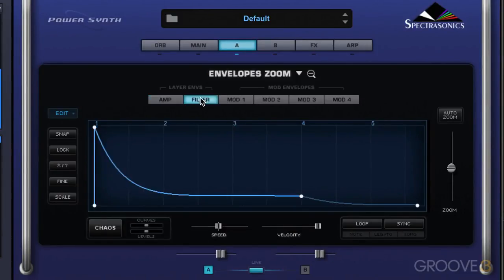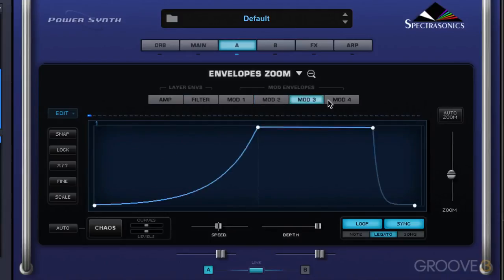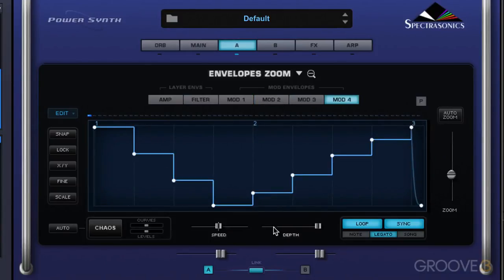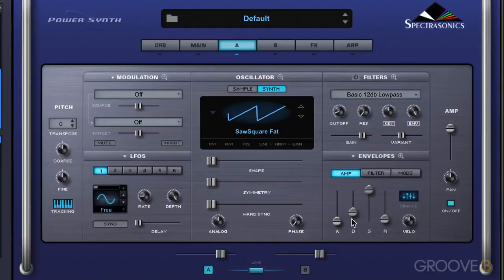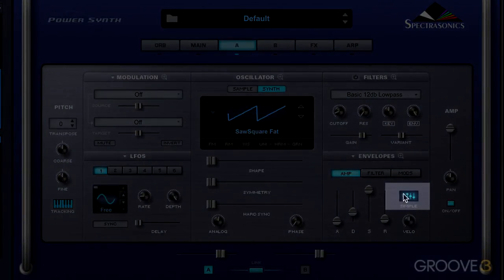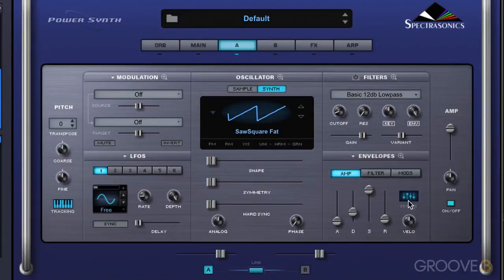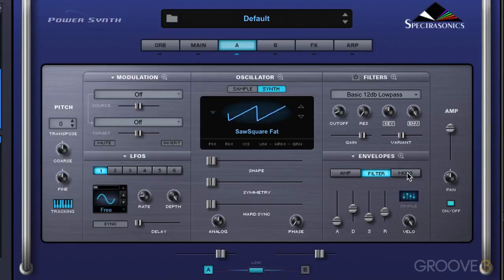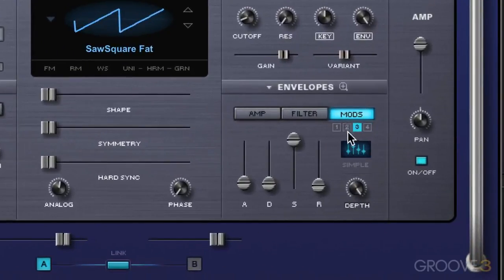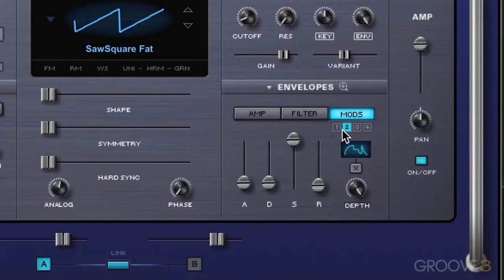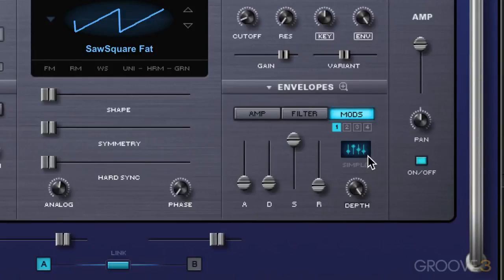There are the two — amp envelope and filter envelope — and then the separate modulation envelopes, which by default have many more than four stages. We can see by this icon here whether the envelope we're working in is a simple one or a complex one. When it has these sliders, that's a simple envelope, meaning four stages. The fourth modulation envelope is by default multiple stages, while others may be simple. We can always use this X button to convert a complex envelope back to a simple one.